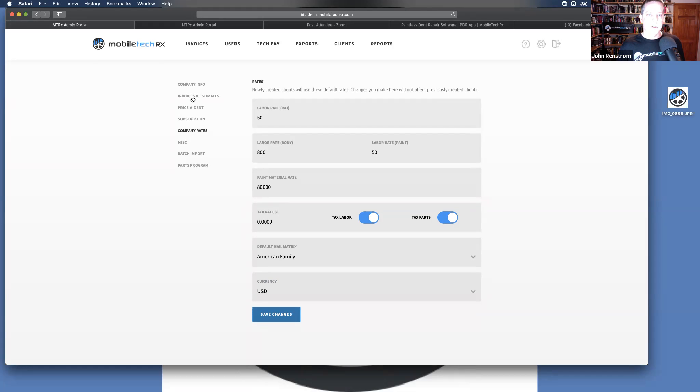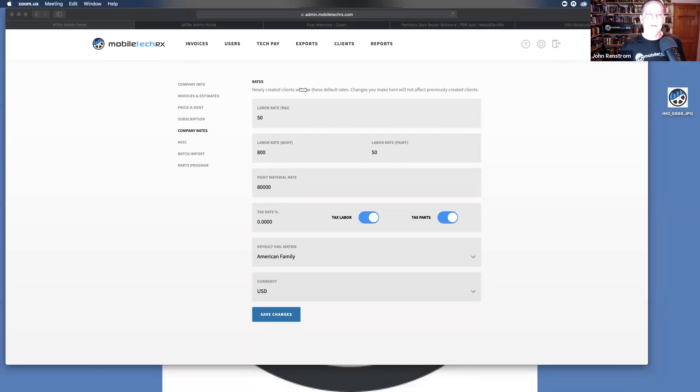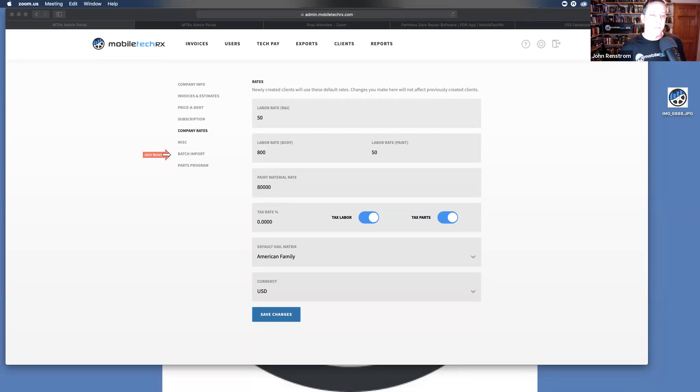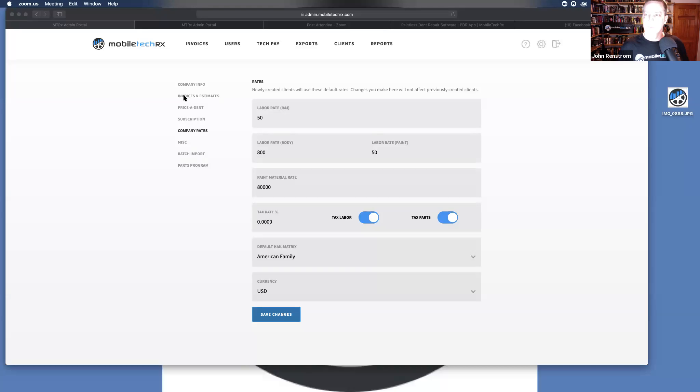That will pretty much cover the early portion. Simple. We're going to go into much deeper on the podcast at a later date about each of these other. The precedent, handling the miscellaneous, what batch import, and parts program all mean. I will cover all of those in a much more thorough podcast or webinar later on.